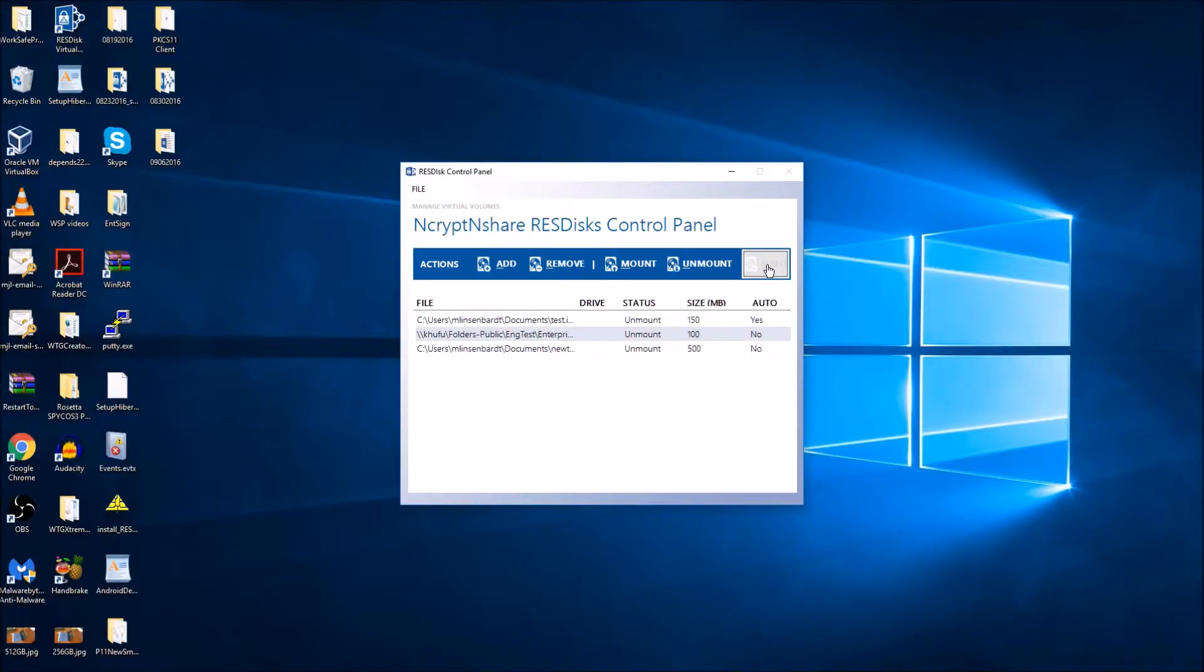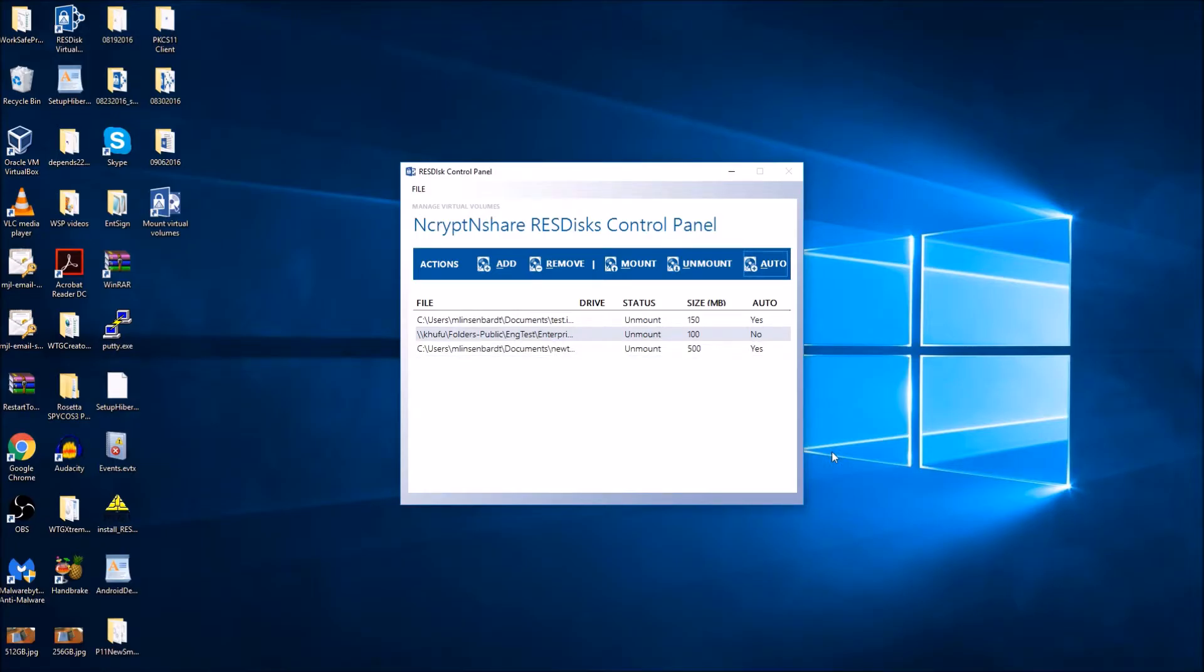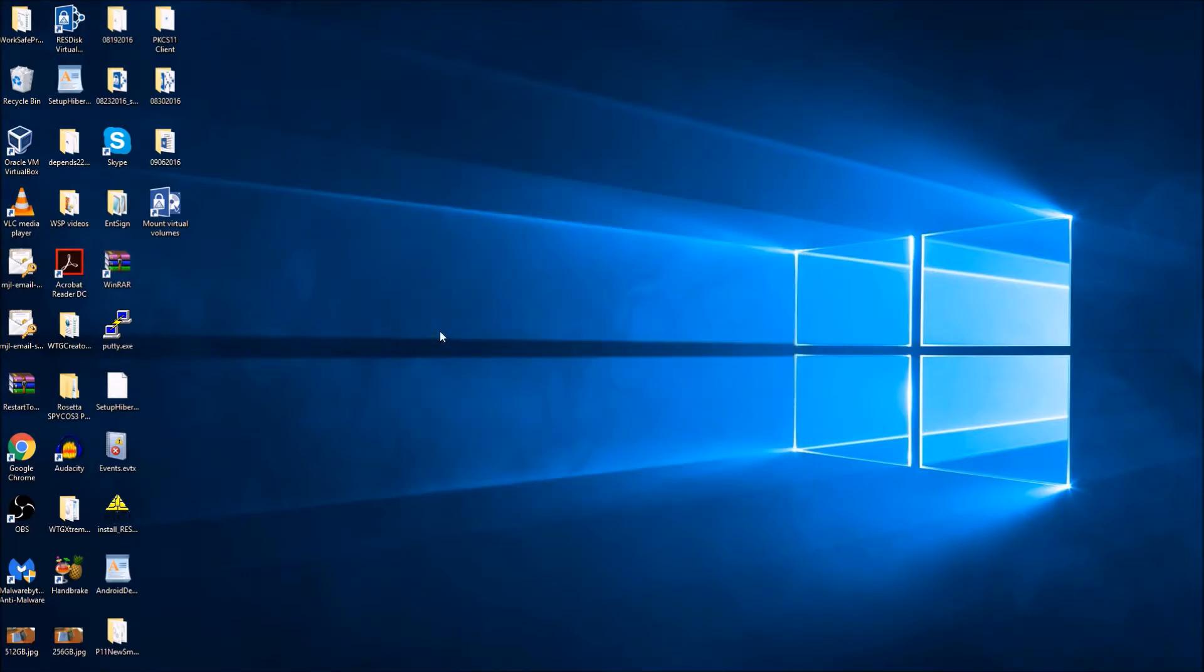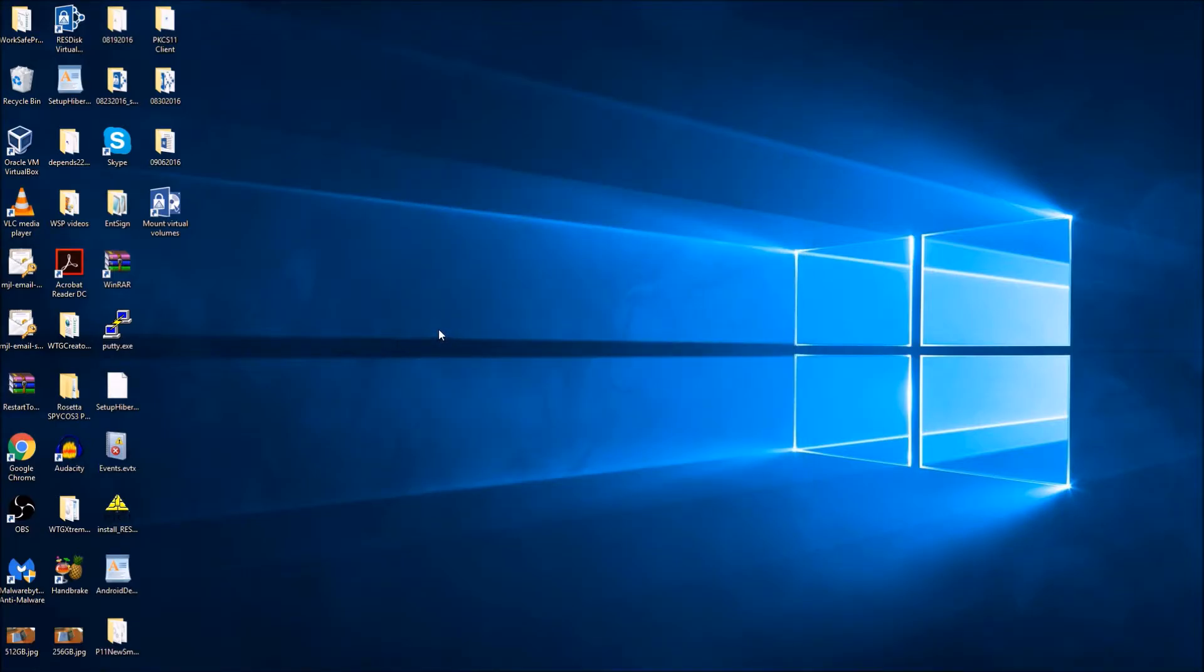Repeat this process for each of the vaults you want to automatically mount. When you are finished, you may close the ResDisk control panel. You should now see a shortcut on your desktop with the ResDisk icon labeled Mount Virtual Volumes.